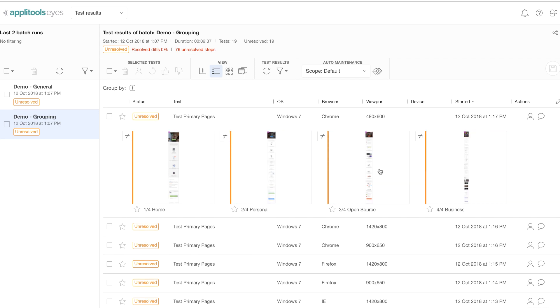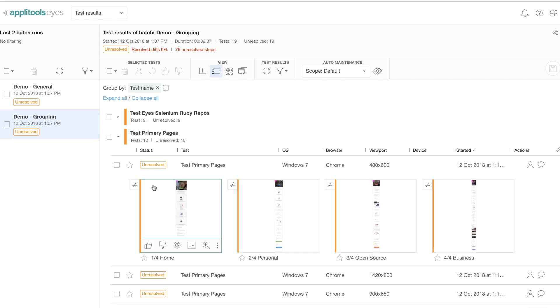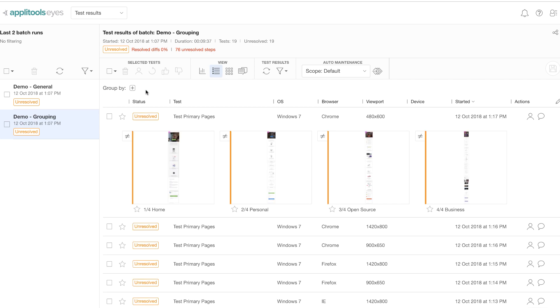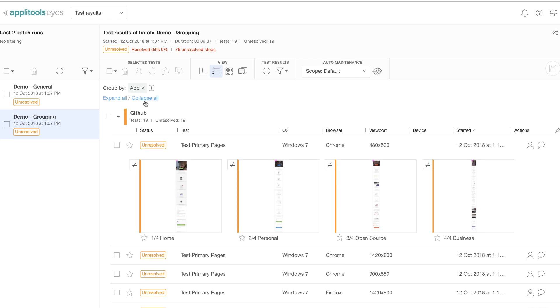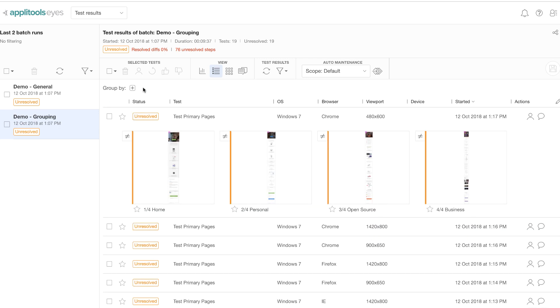You can also group by test name, you can group by the app name, and you can group by various other things. So I just want to give you an idea as to how the test results look like.